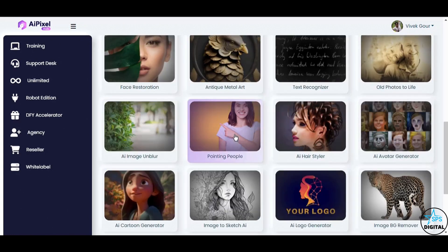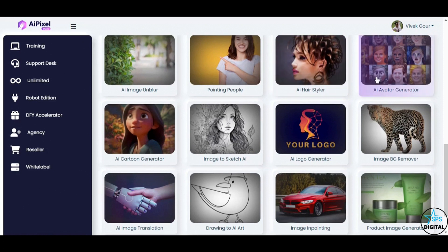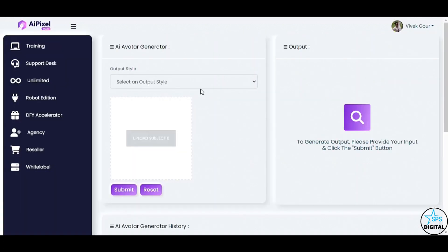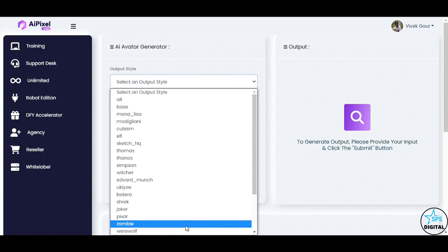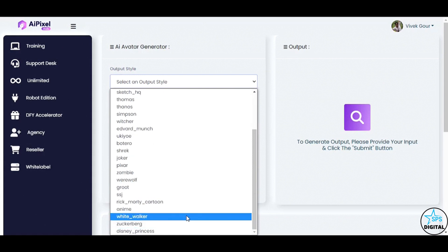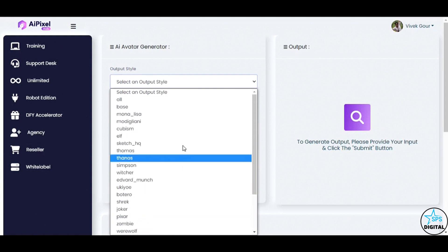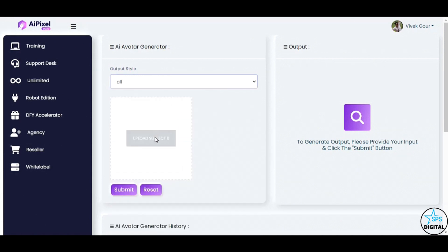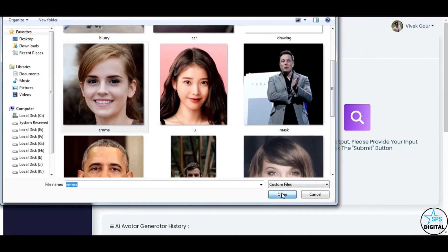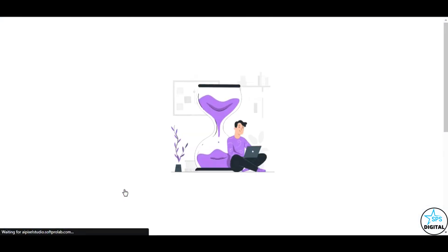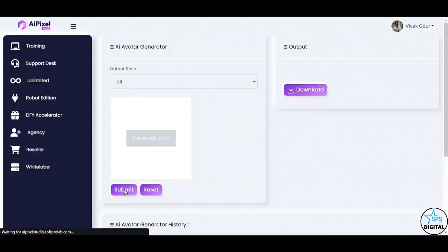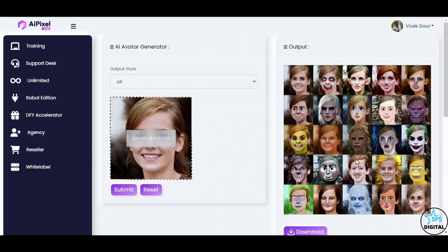Let's explore the versatile AI avatar generator. With a wide range of categories available, you can create your very own avatar profile picture in a heartbeat. I am choosing all and uploading an image. Click Submit. Look at that! AI Pixel Studio provides a plethora of avatar options, catering to various niches.